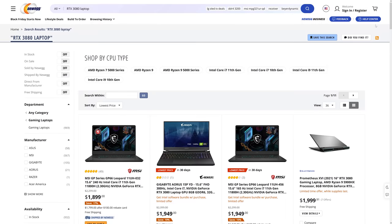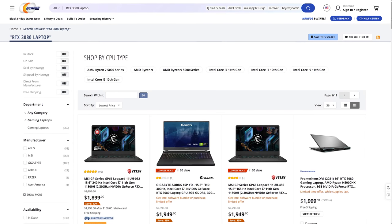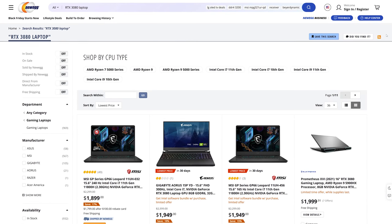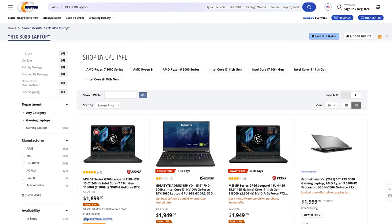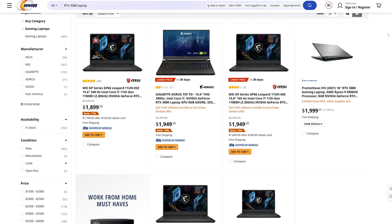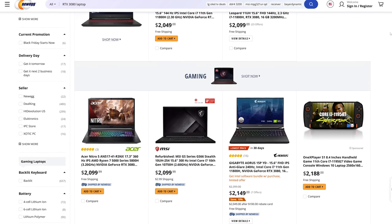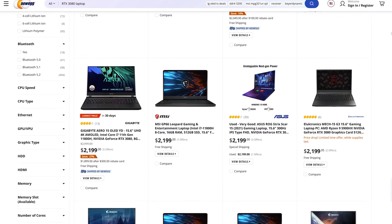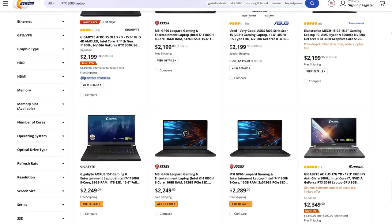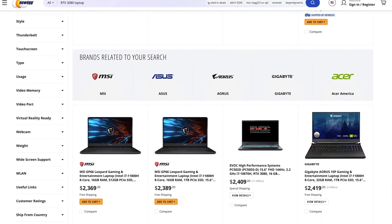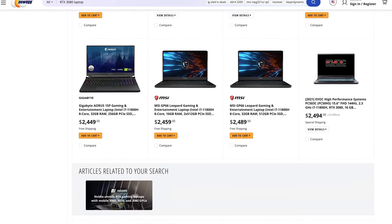The next question is what's the price difference? Pricing and availability will of course change over time, so refer to those links in the description for updates. Right now the price of a 3080 laptop can vary significantly based on the specific model. On Newegg they're starting at $1,900 USD with the MSI GP66, though it's worth noting that the GPU power limit is a little lower than what I've tested with, plus it has half the VRAM at 8 gigs — granted that should still be plenty for most games.